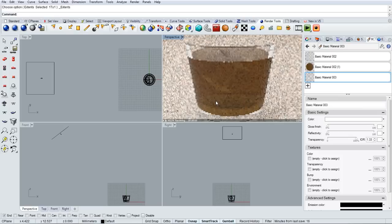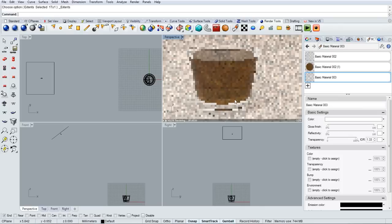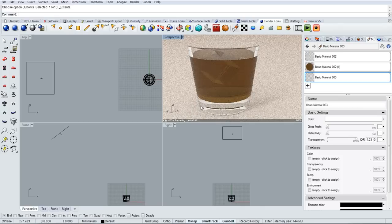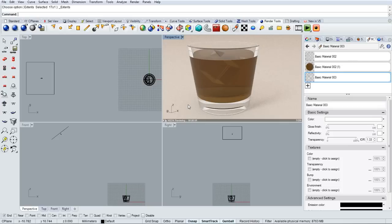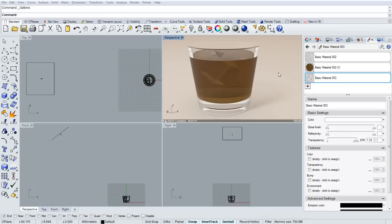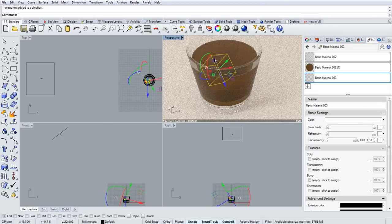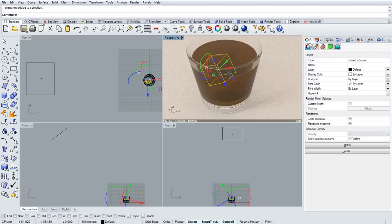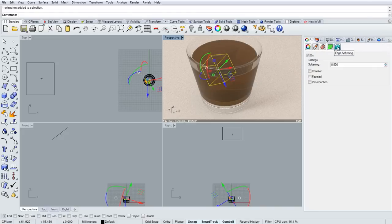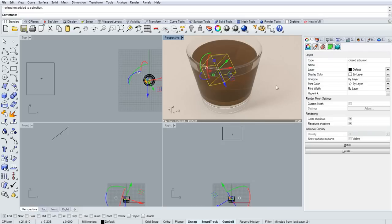And that object has an edge softening object property. That cube has that new property to it. So if we select it and go over into object properties, you'll see that section for it. And you can disable edge softening or change that radius used.